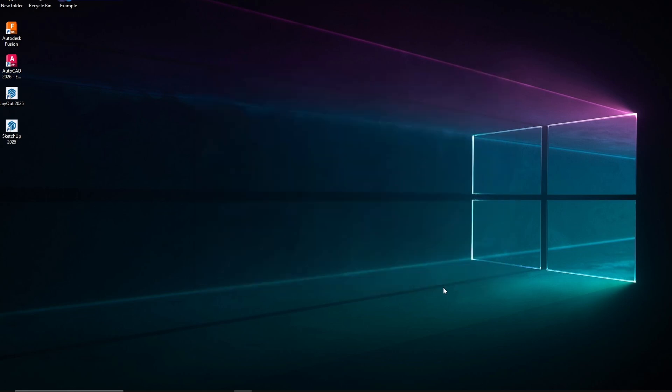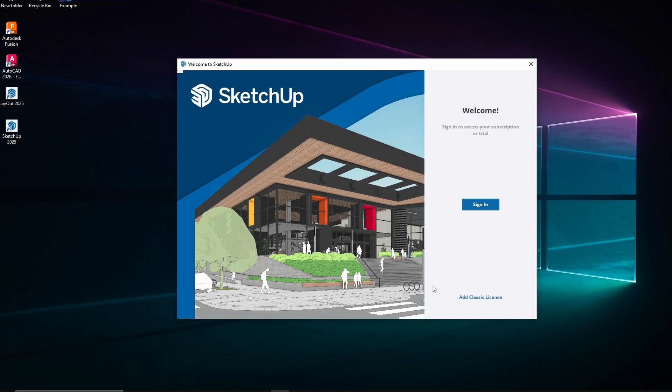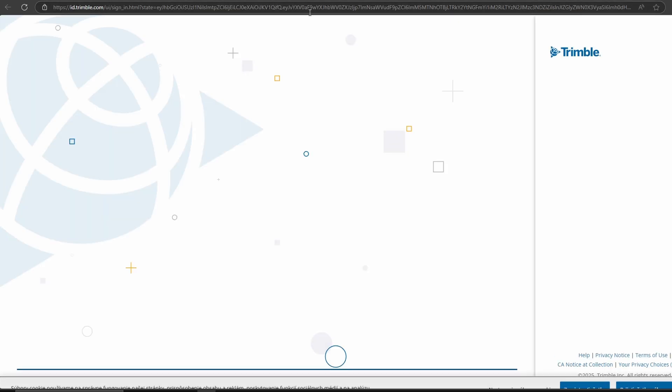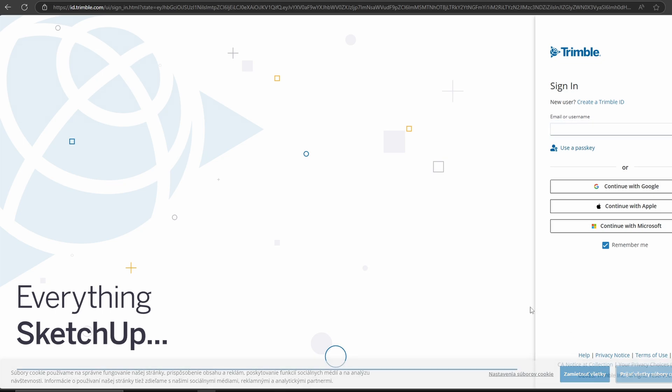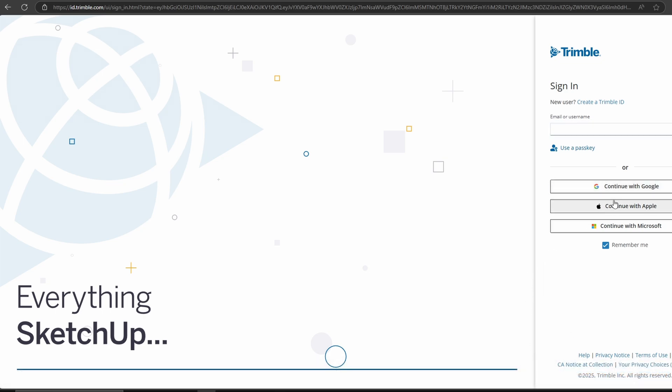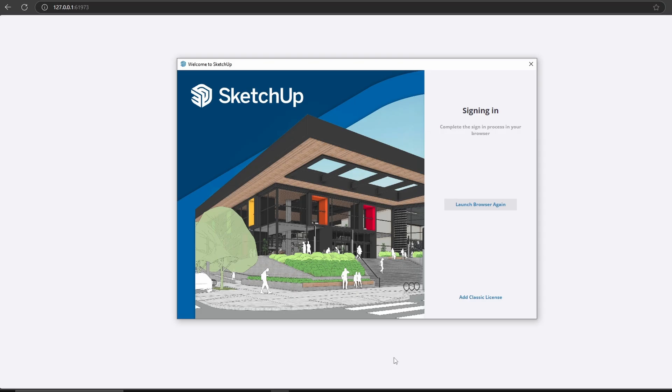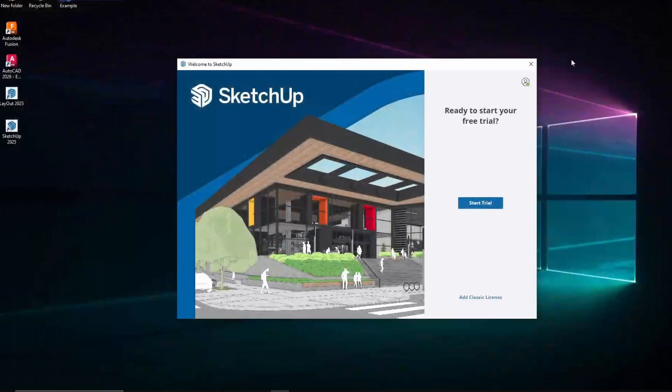We will need to sign up for SketchUp or add a license if you already have one. Let's go with Sign Up, which will take us to Trimble's webpage, where you can log in to Trimble or sign up using a Google, Apple, or Microsoft account. Once you log in, you're all set to begin using SketchUp on your computer.